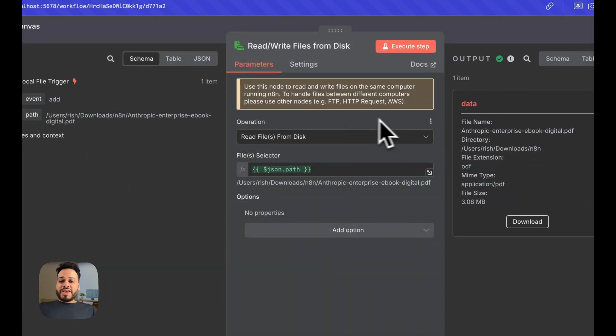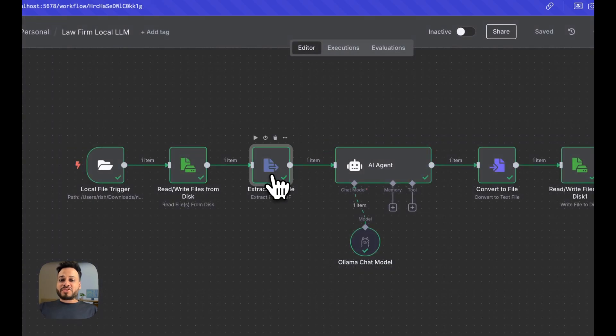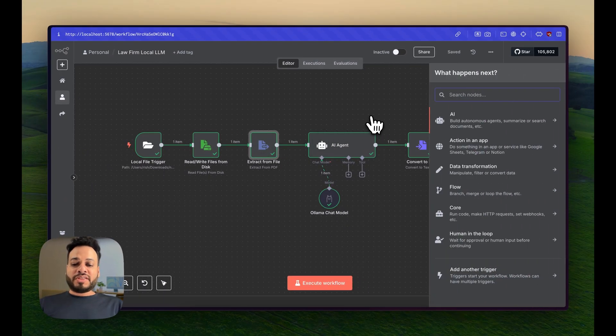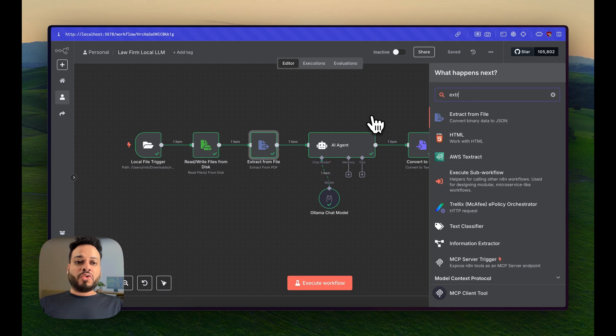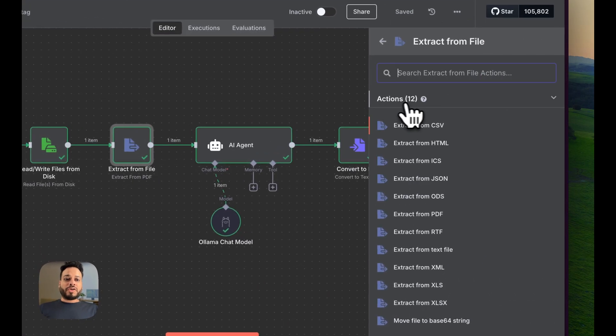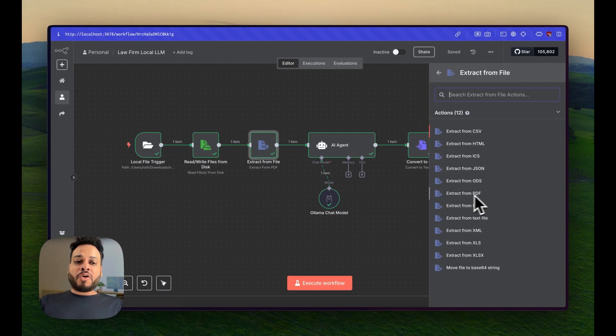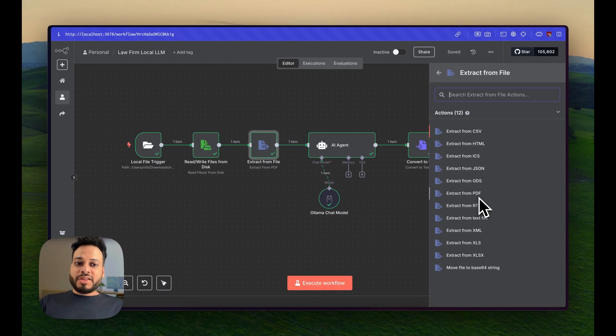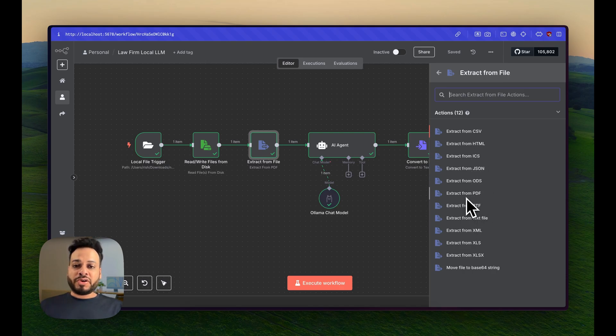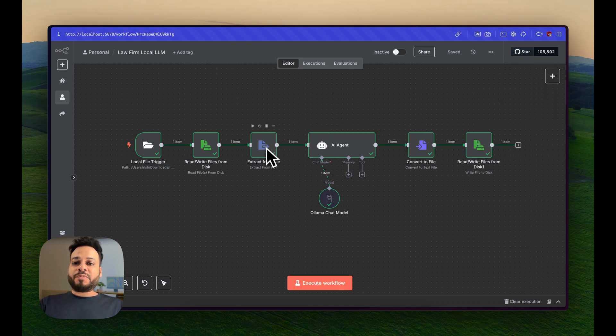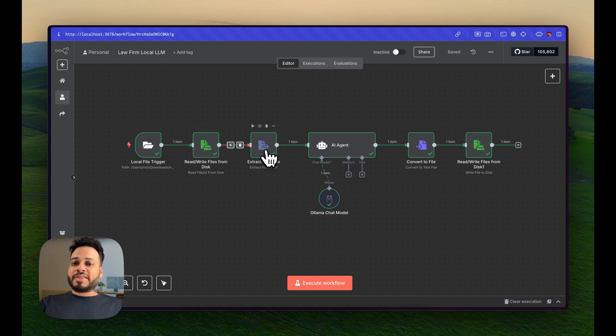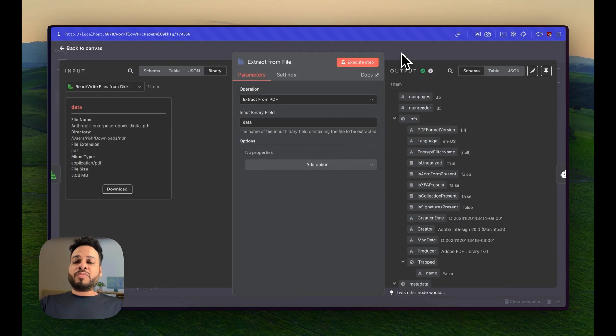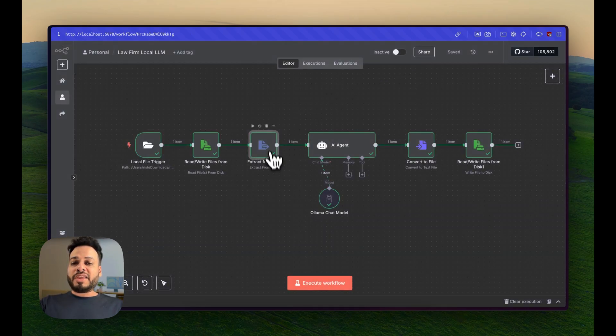Once the file is read, we have to extract the information from that file. For that, I'm using the extract node of N8N. Then I'll select extract from PDF. This will change depending upon what kind of file you're having, but in my case I'm having a PDF. That's why I'm going to extract all the information from that PDF in this node.